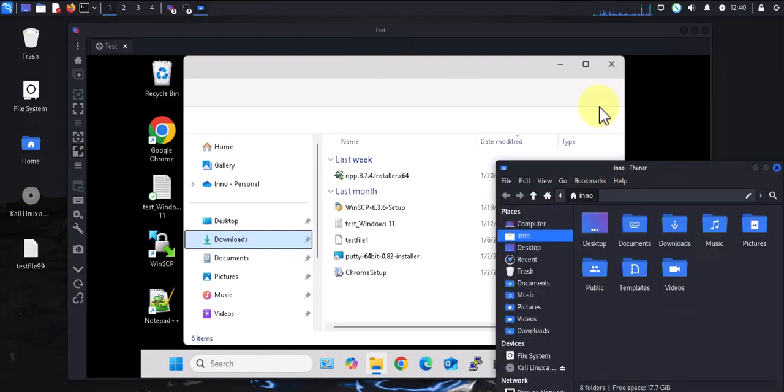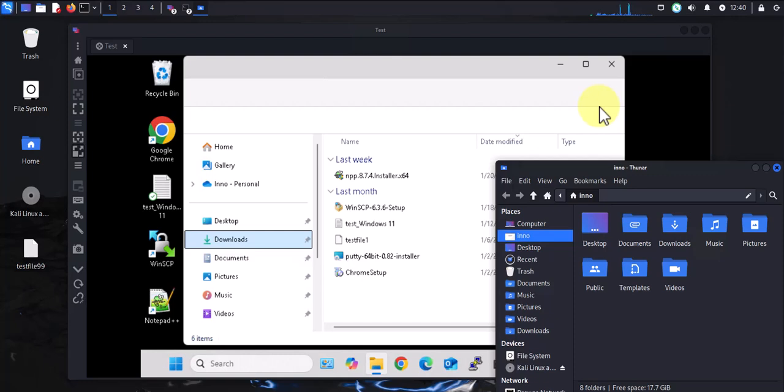So that's all for this video - that's how you can remotely access a Windows 11 machine from a Kali Linux device. This approach should also work on a Windows 10 device. I hope this information has been helpful. I'll catch you in my next video. Thanks, bye!